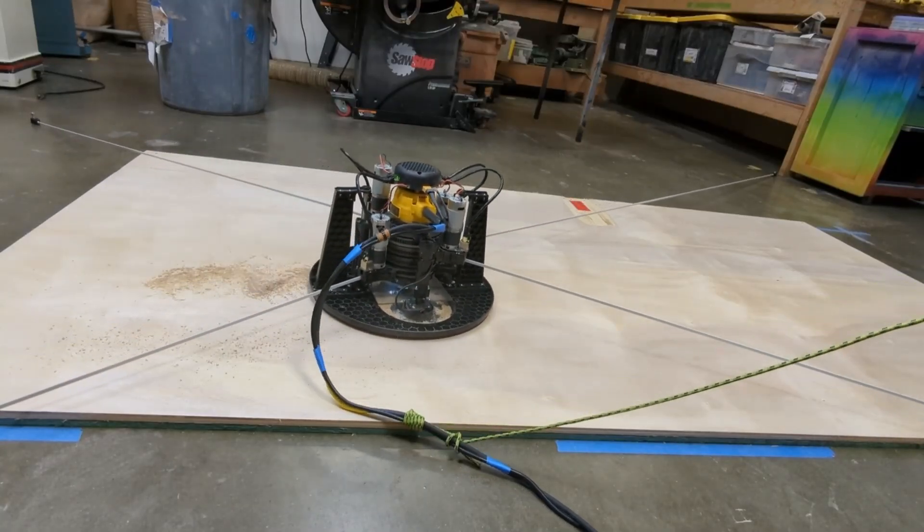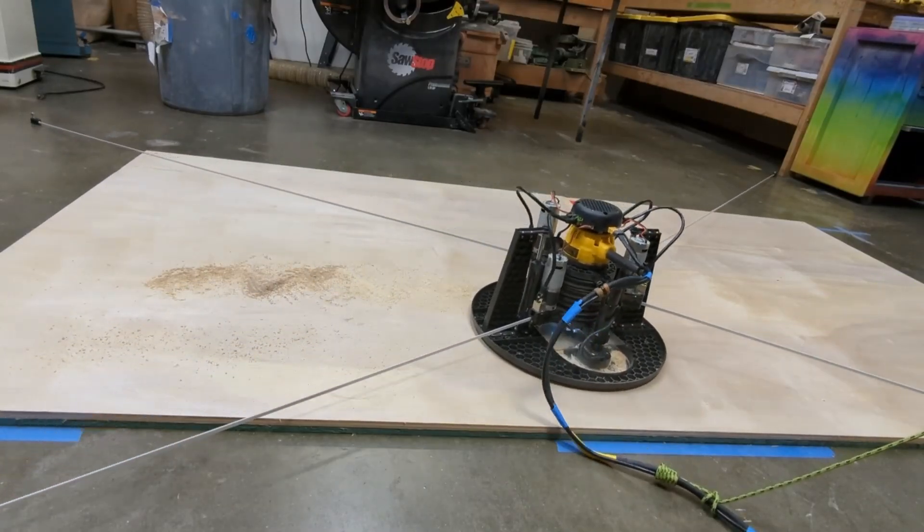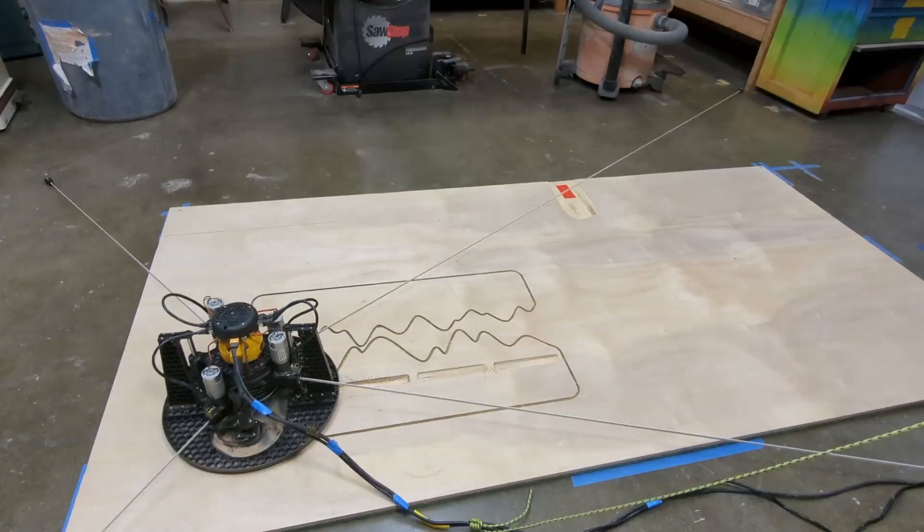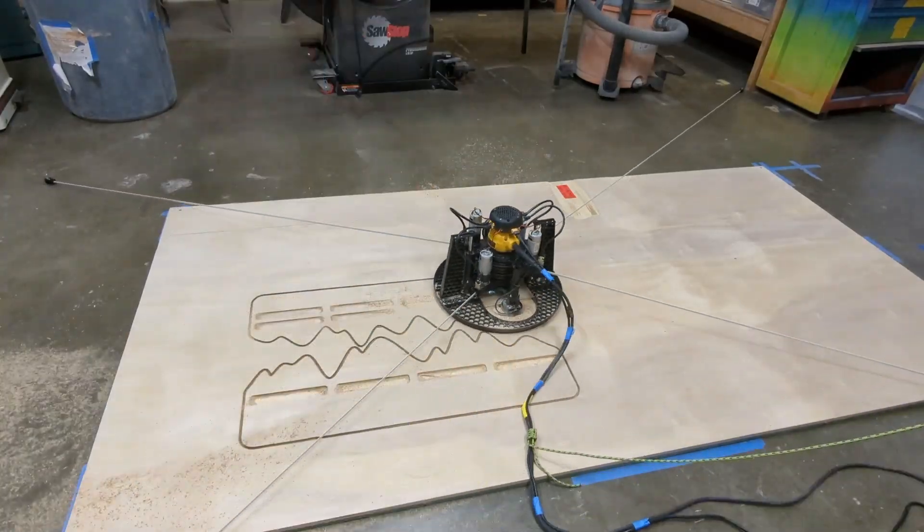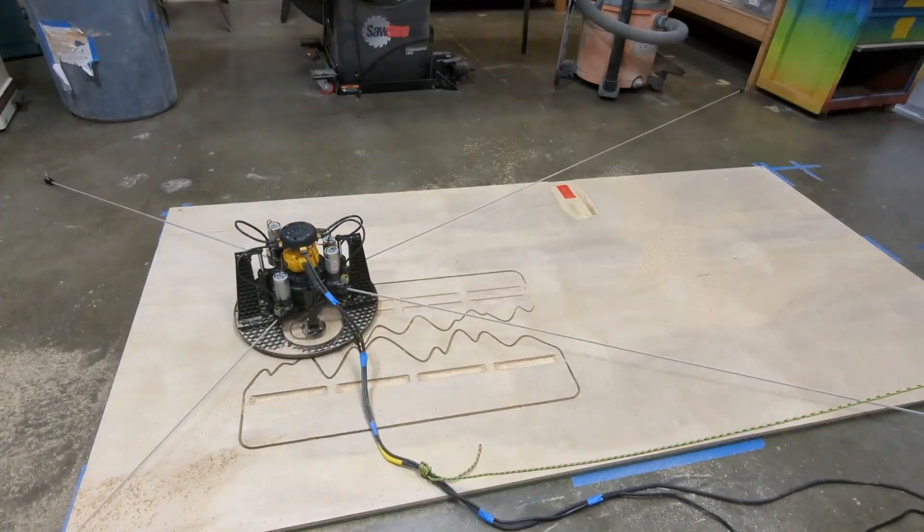I sped this up because the machine didn't go quite as fast as would be good for the video.